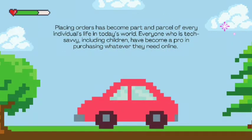Placing orders has become part and parcel of every individual's life in today's world. Everyone who is tech-savvy, including children, have become a pro in purchasing whatever they need online.